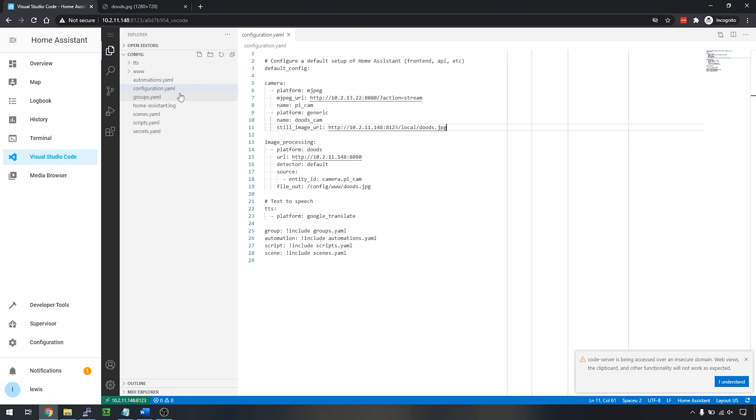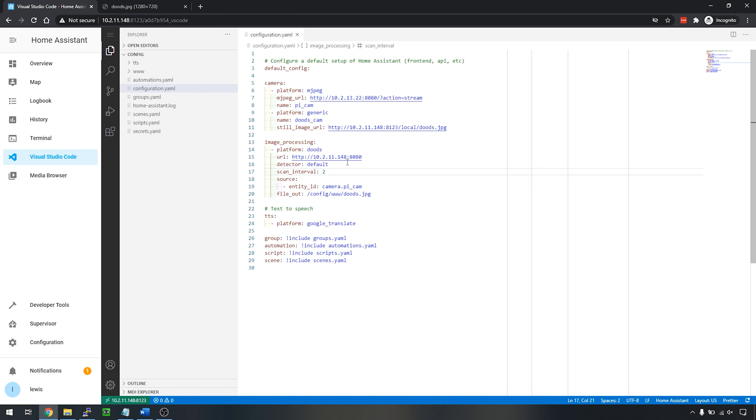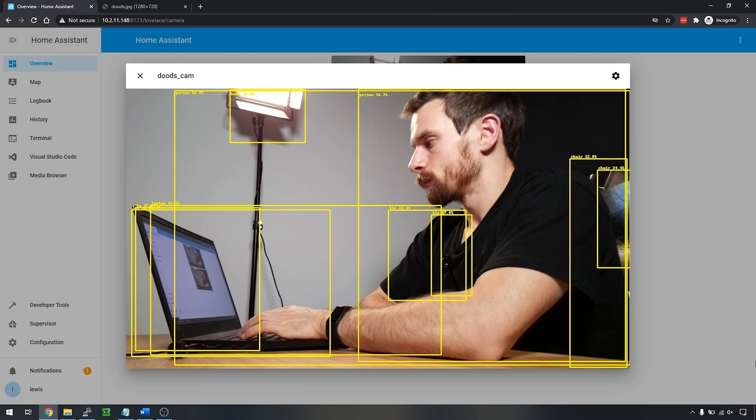If we open up the camera you'll see it's still a fairly static image, but if we wait about 10 seconds the image will refresh. That's not very useful because it's quite slow to update, so we can configure that in the config. Go back into the code and change the scan interval for DOODS from the default 10 seconds down to around 2 seconds. The scan interval is how often the DOODS platform will run. TensorFlow can be quite hardware intensive — you can run on a Raspberry Pi using TensorFlow Lite, but the frame rate depends on your hardware.